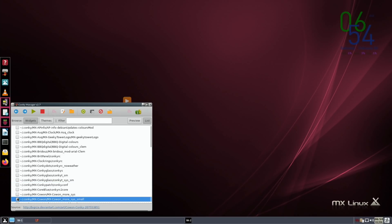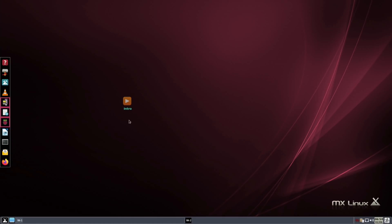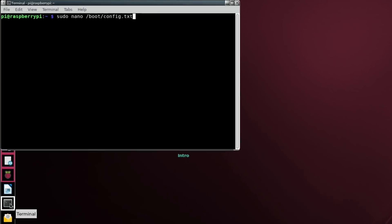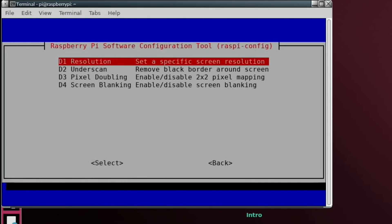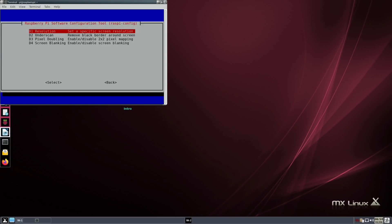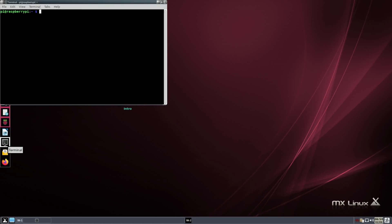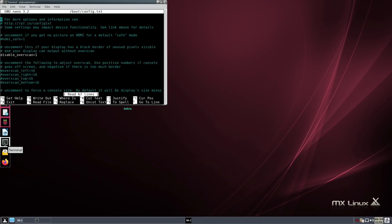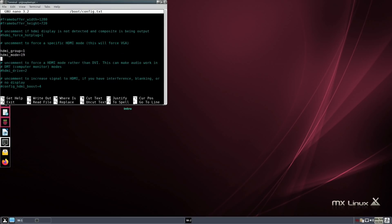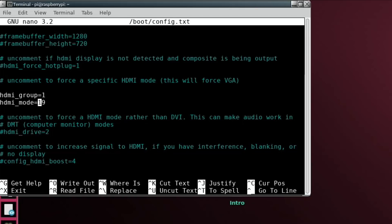One thing I couldn't do was change the resolution. I've tried several different ways - gone into the terminal and done raspi-config, changed the display options, tried to set 720p because I've installed the GameCube emulator and it works much better at 720. I've also gone into config.txt and tried changing things there, including HDMI mode equals 19 which is 1280x720, but nothing has worked.